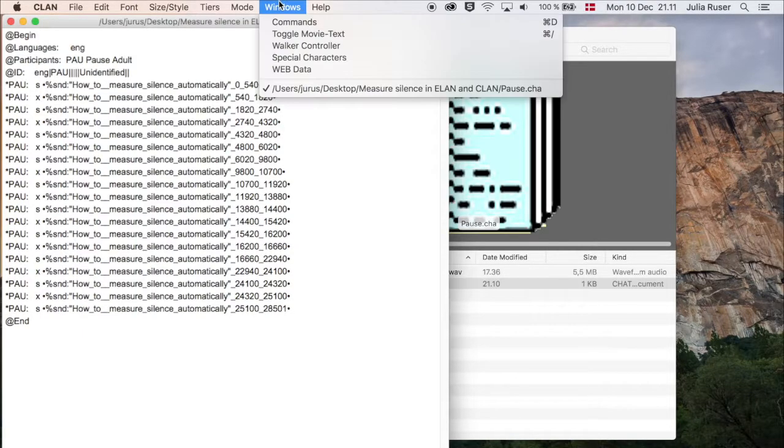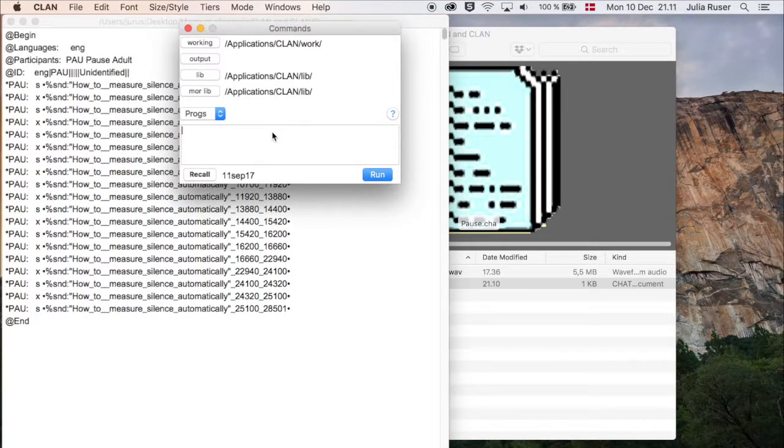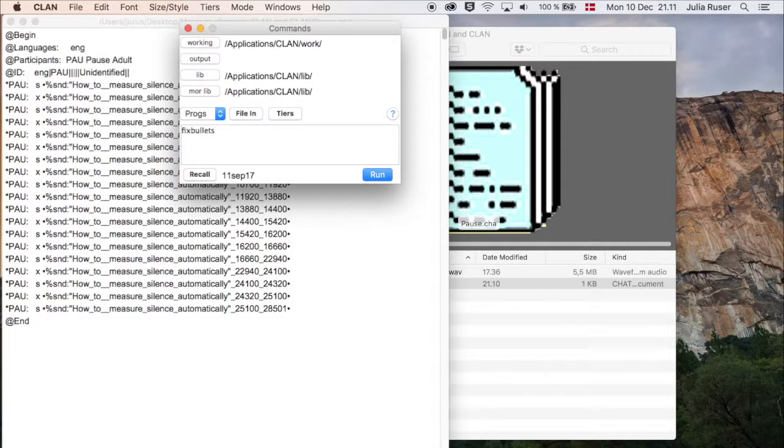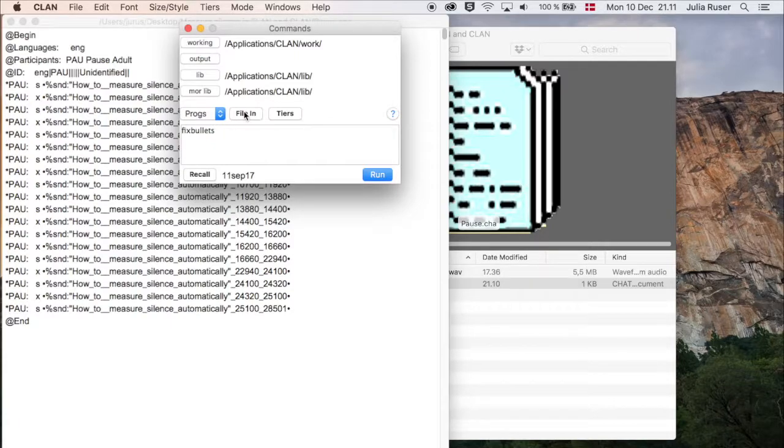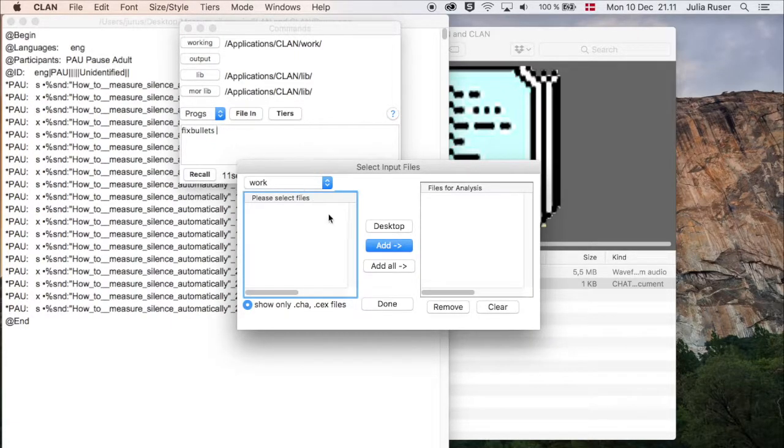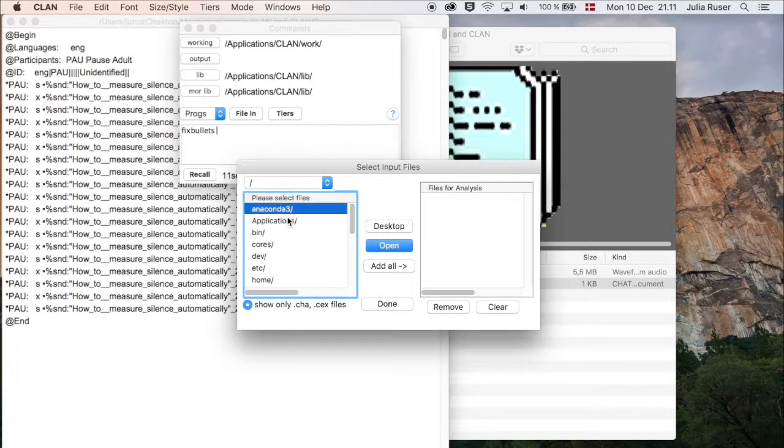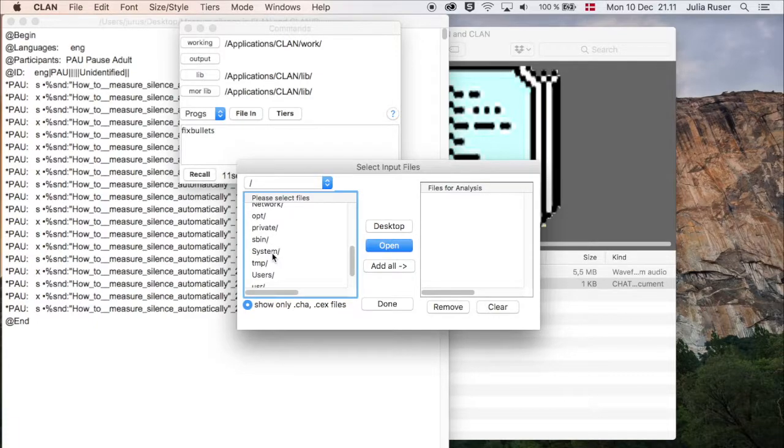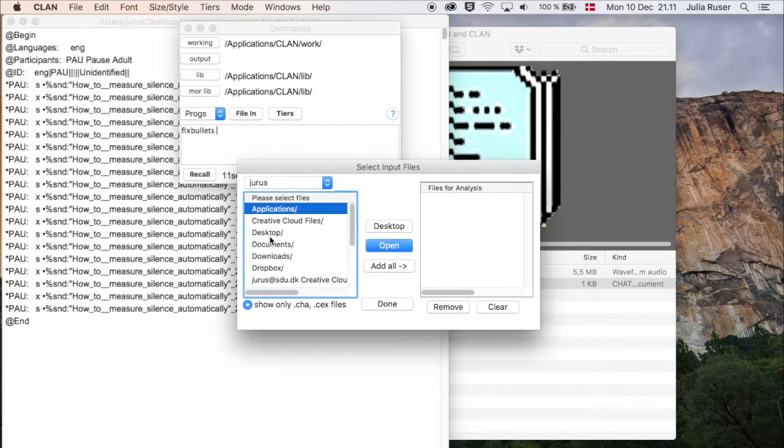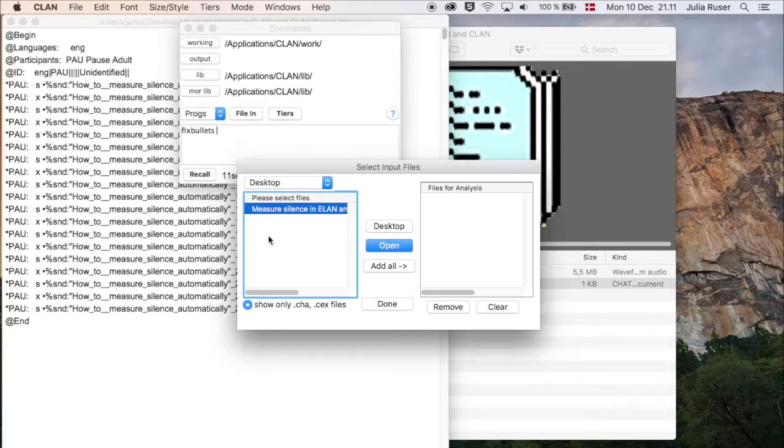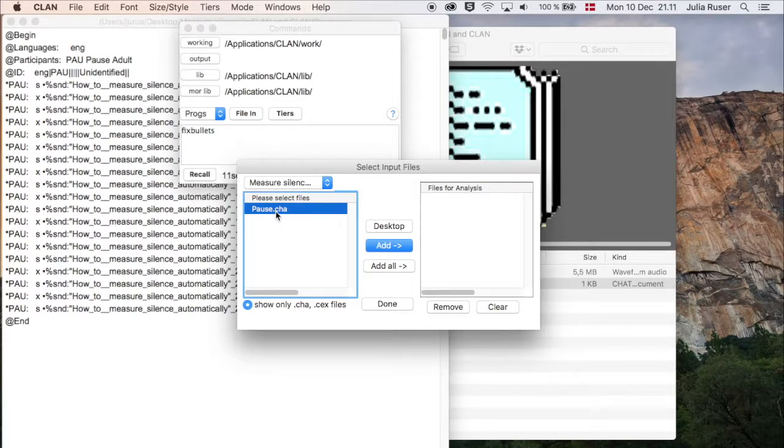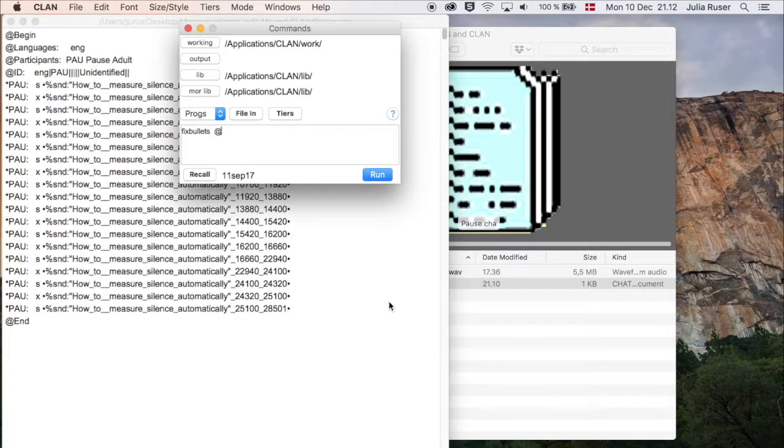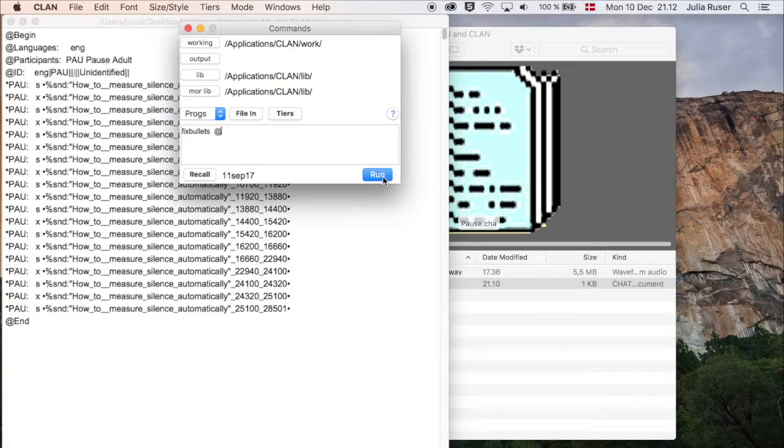You go to Windows and Commands, and then you type 'fixbullets' (one word). Then you see you get the File In button, so you click on that. Then you find your folder. Now you have to go all the way around: Users and Desktop and Measure, and that's the file. We're going to Edit for Analysis and click Done, and now press Run.